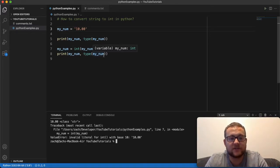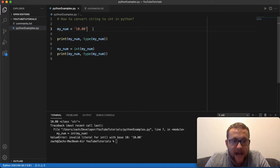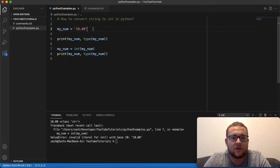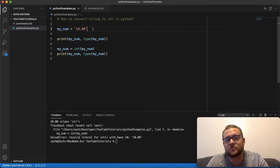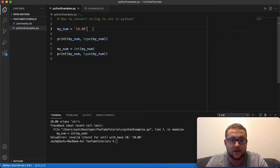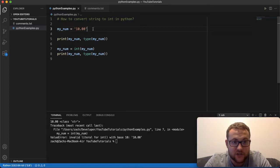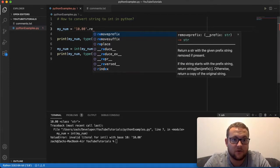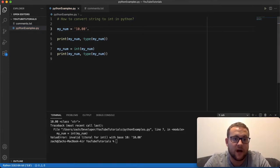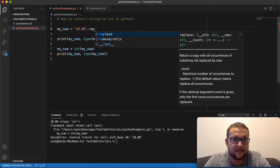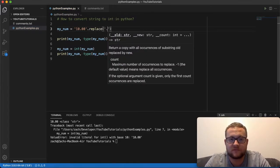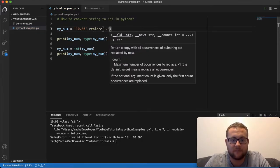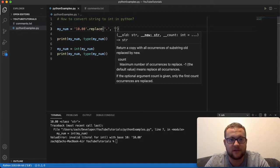To handle something like this, like I mentioned in a previous video about strings and removing characters, you'd have to use dot replace() — you say I want to replace all decimal points and replace them with nothing, an empty string.